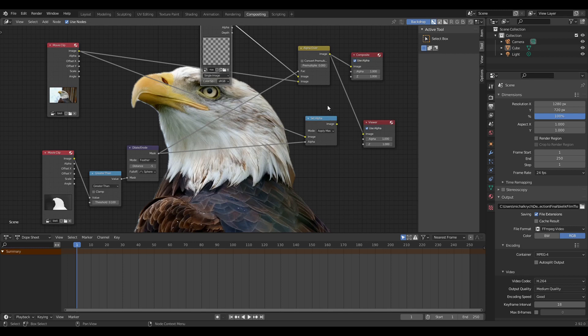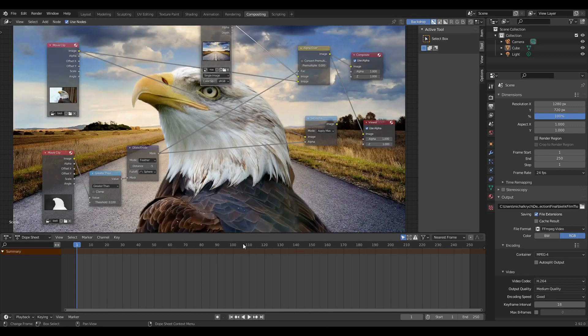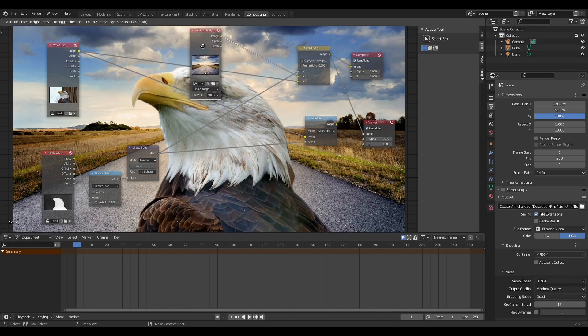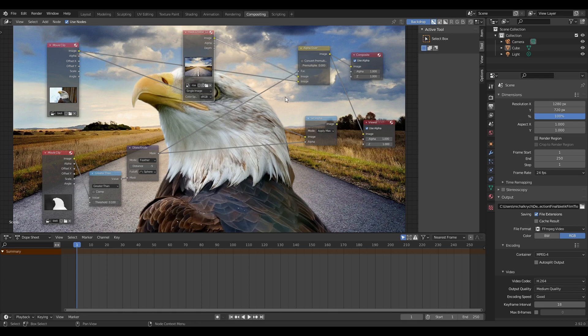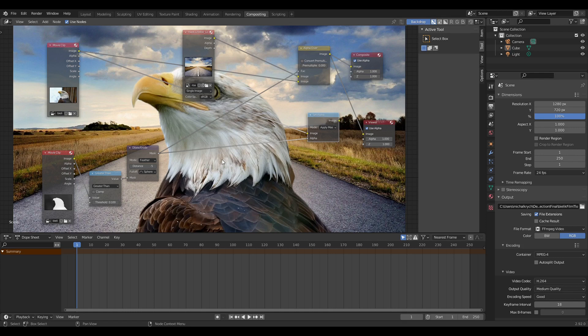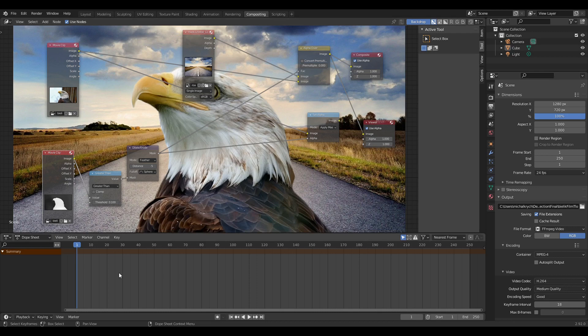Alpha over or set alpha. With alpha over, we will put some background. With set alpha, I just would like to extract the eagle. As you can see, in both cases, important is the data from the movie clip with the depth itself. I use mathematical greater than node, then some dilate erode to just feather it a little bit inside of the image. The threshold is experimental, can be also animated in some cases.